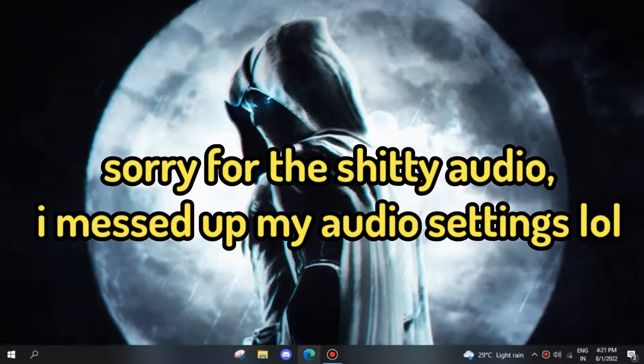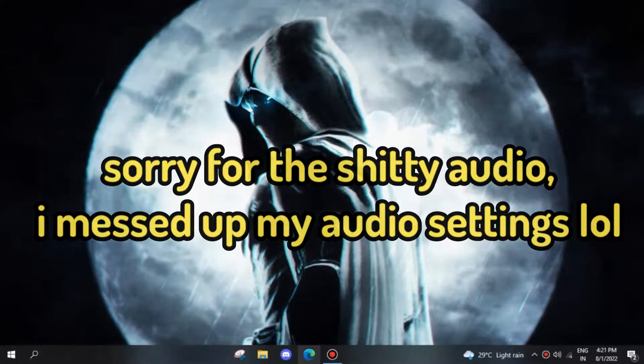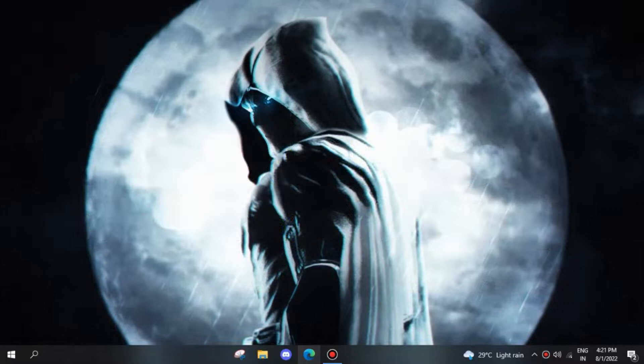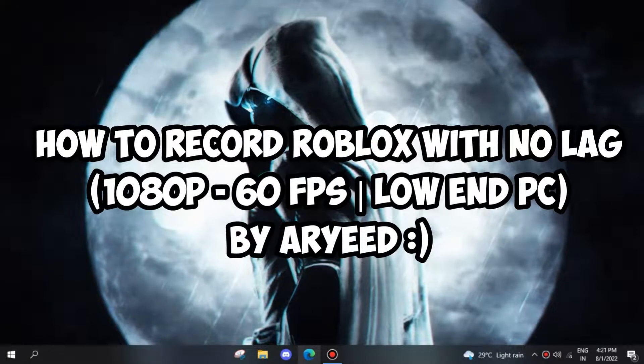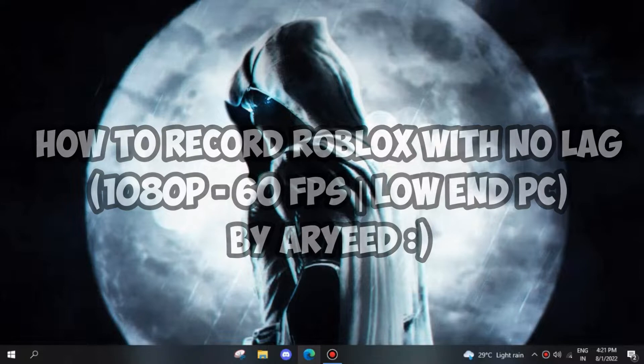Hey guys, this is Arvid and today I will show you how you can record Roblox on a low-end PC. This program is lightweight in comparison with OBS and works effectively on low-end PCs like mine.